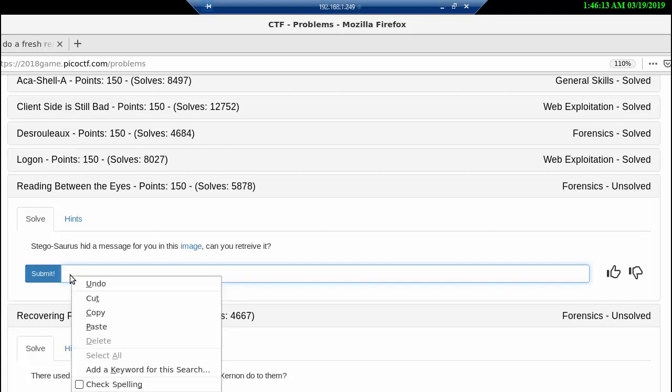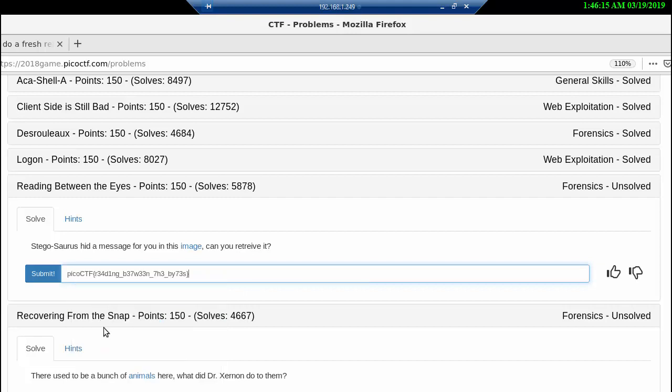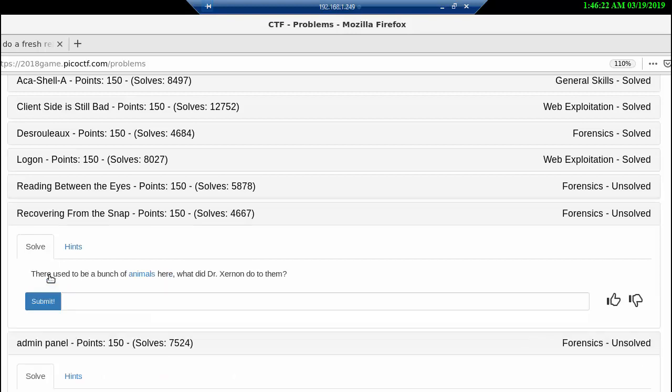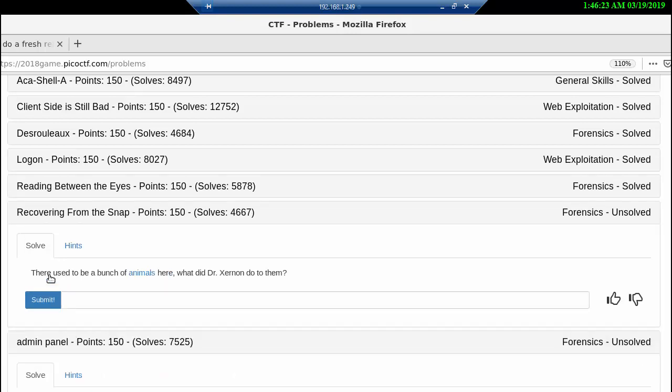For now, we are going to paste in our flag and submit it, and we have one more solved.